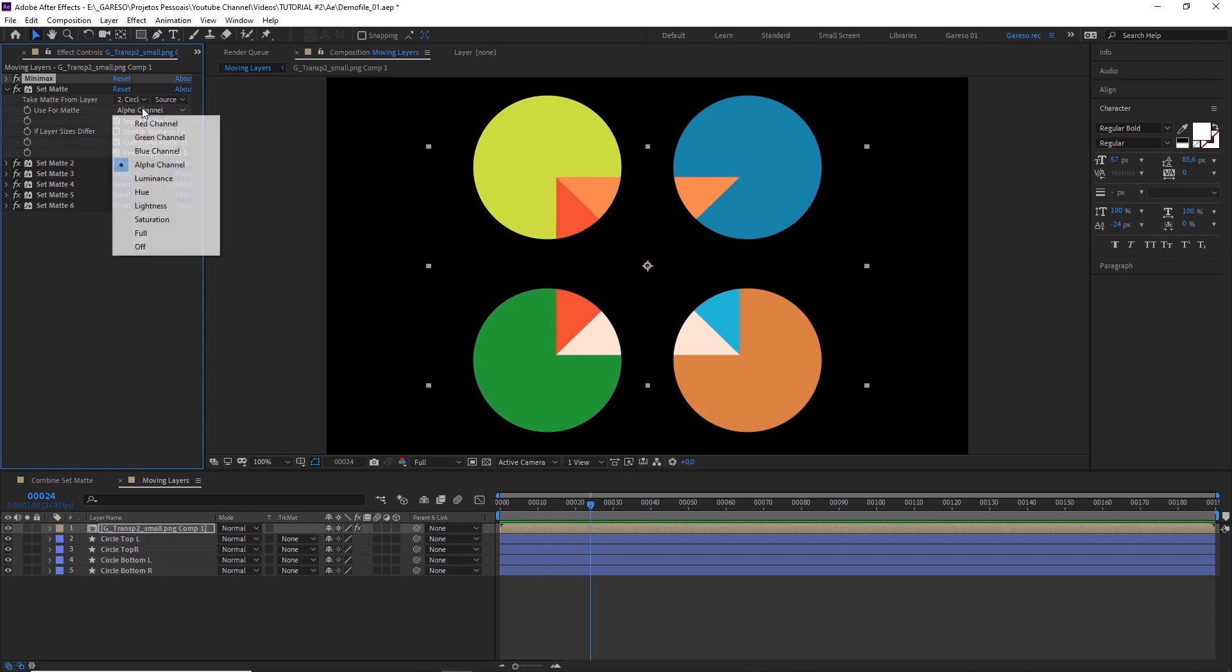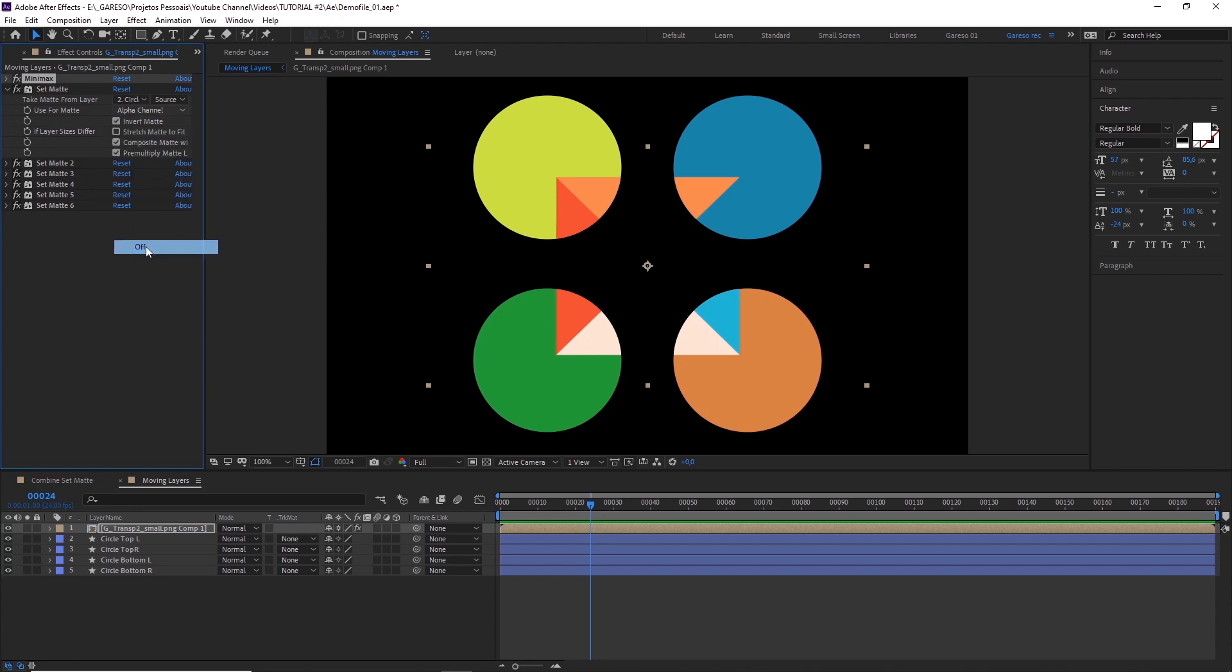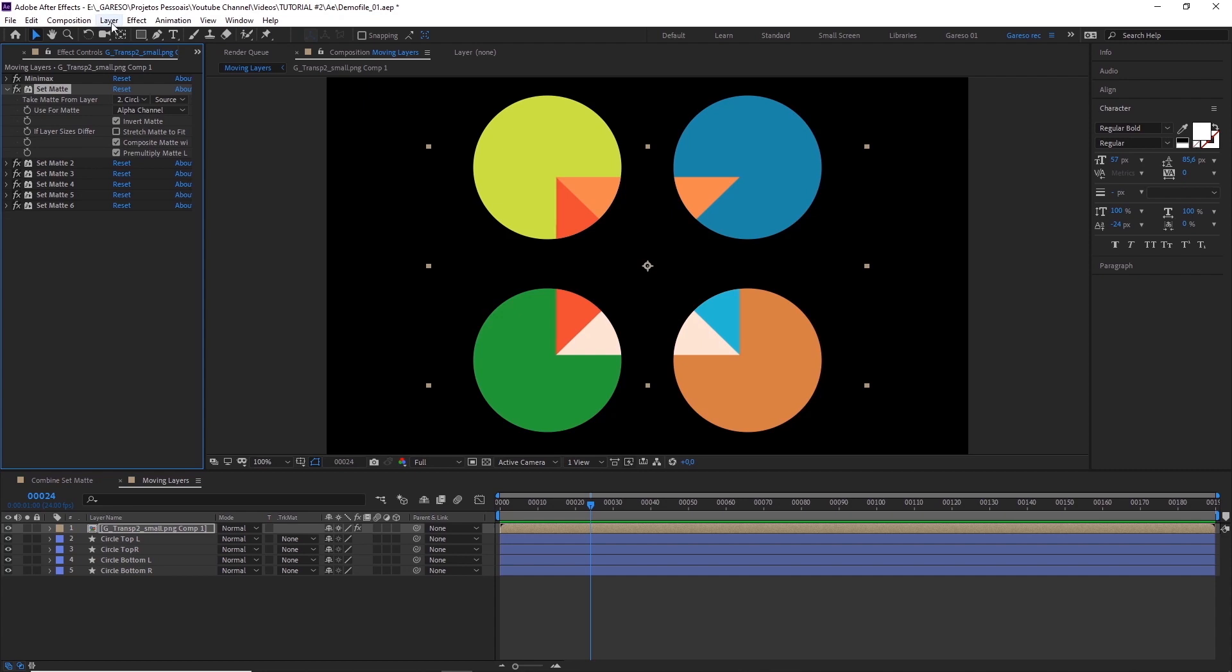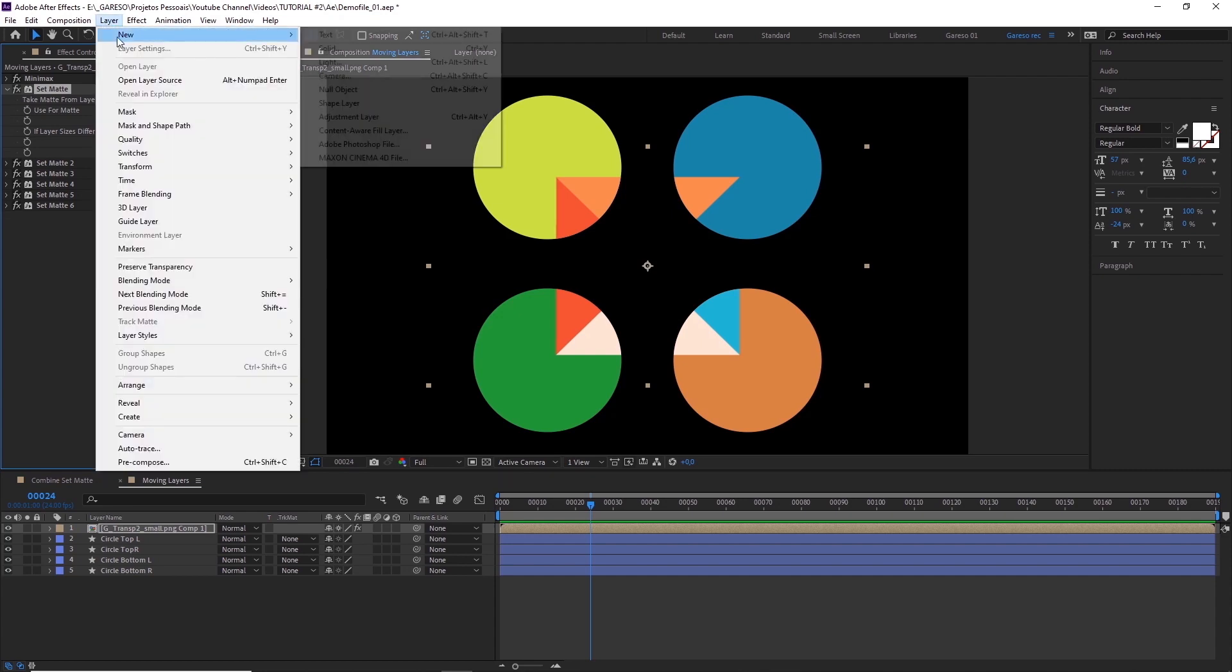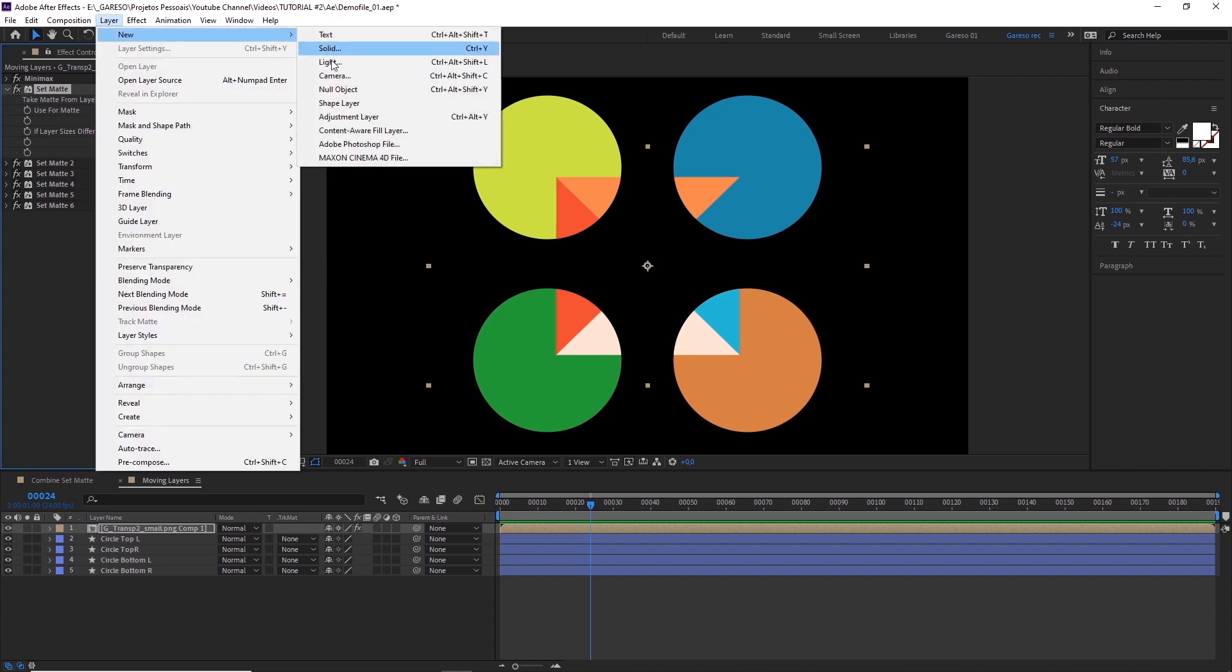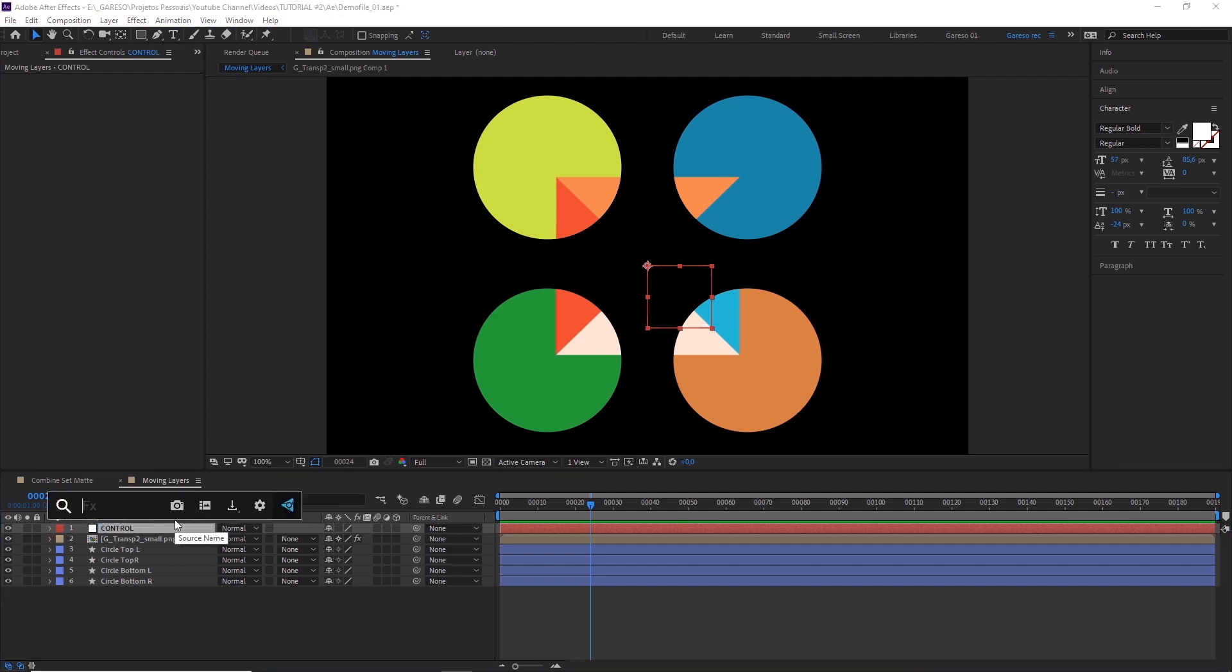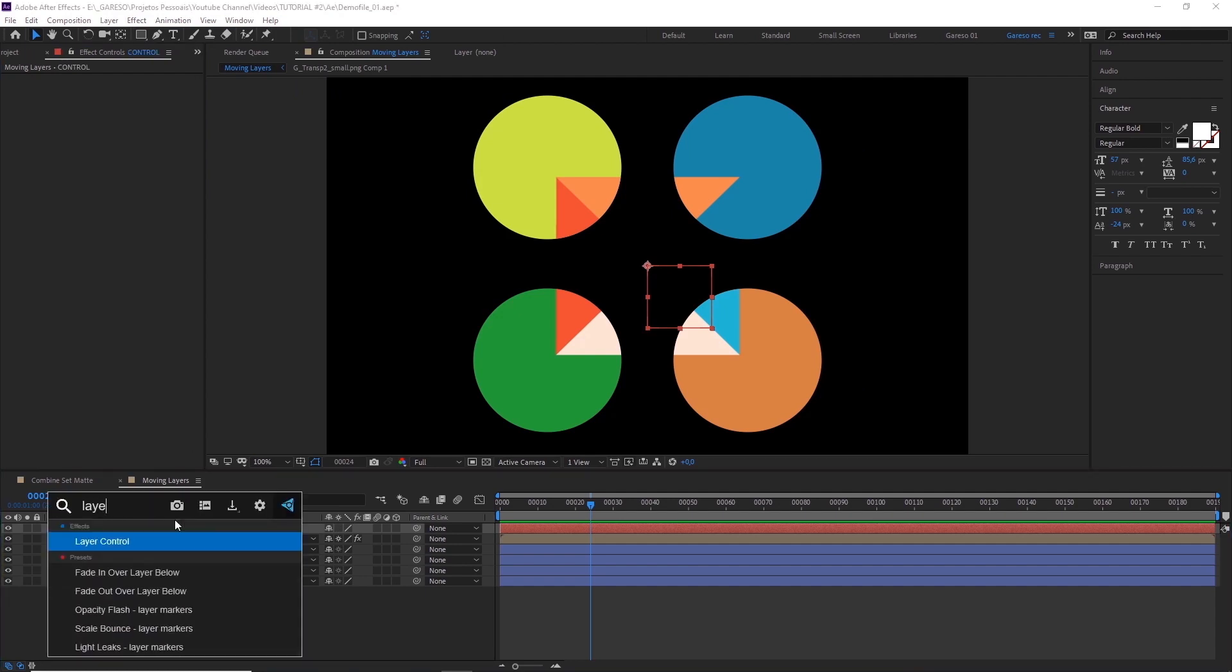Then, you control everything using the Use for Matte option, turning mattes on and off as you need them. So, let's start by creating a null, and call it Control, and add a layer control to it.